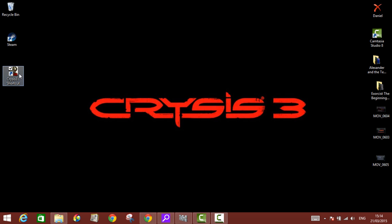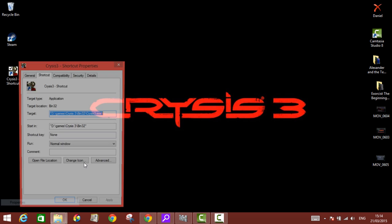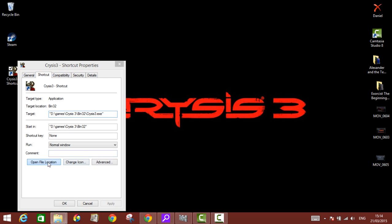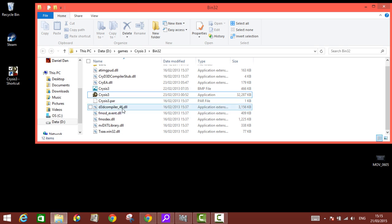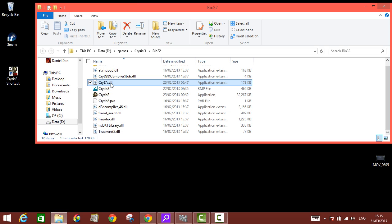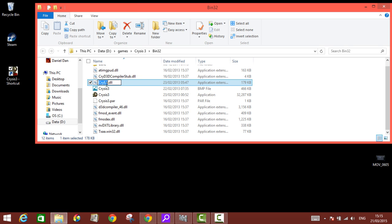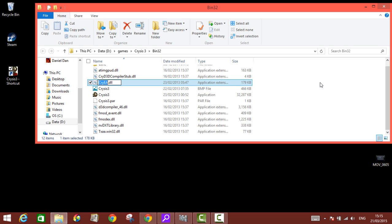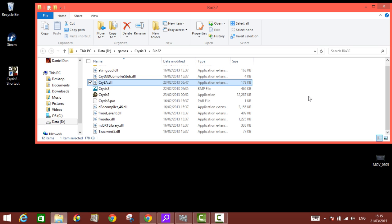But this Crysis game has this DLL file inside it, the CryEA.dll, which without this you cannot run the game. So the first thing you have to do is get rid of your antivirus if you're willing to play the pirated version of this game. Even on some purchased versions of these games you still face the same issue.